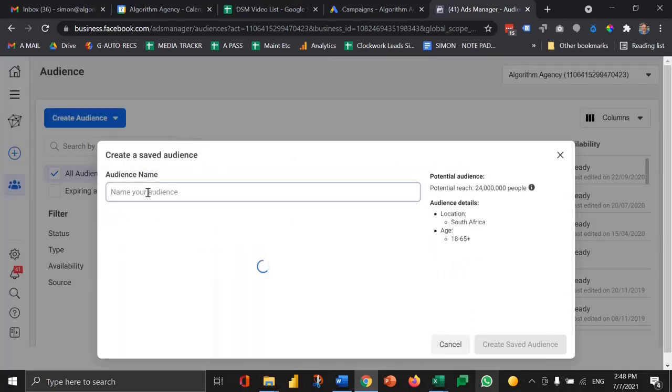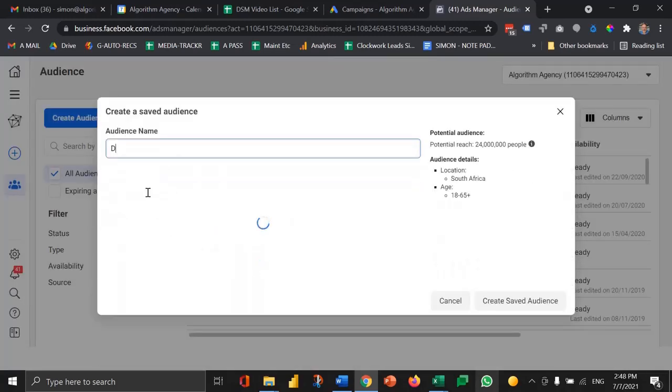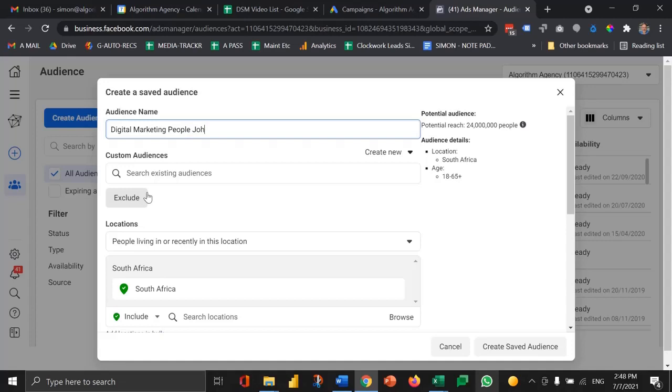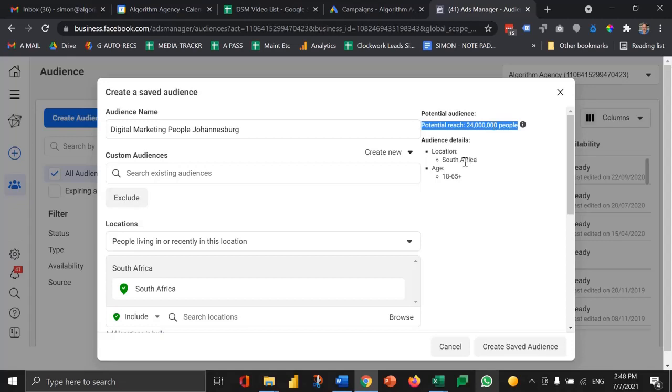Let's assume we're going after digital marketing people in Johannesburg. Just give it a name and then you'll see here it's telling us the potential audience size before we've applied any filtering.